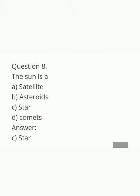Next question: The sun is a — satellite, asteroid, star, or comet? We learnt about the sun. The sun is one of the stars. It is not a satellite, not an asteroid, not a comet. The sun is a star.